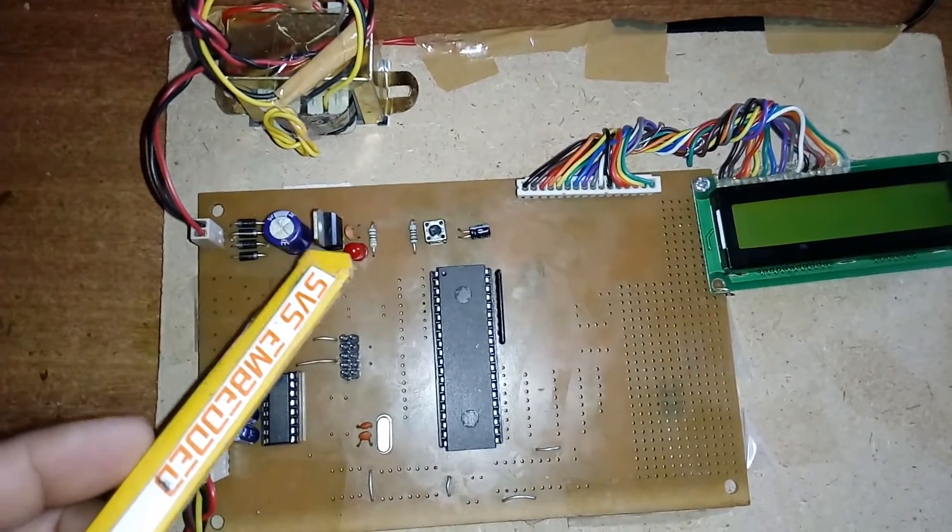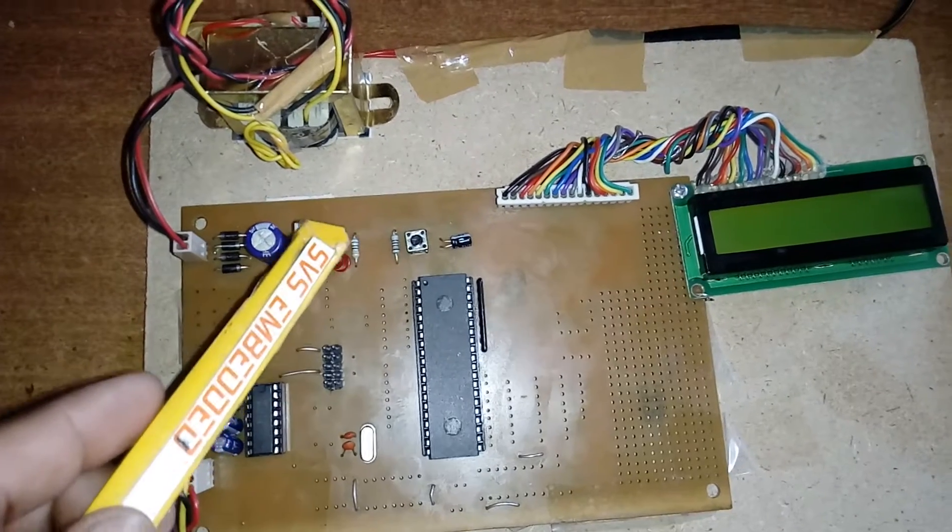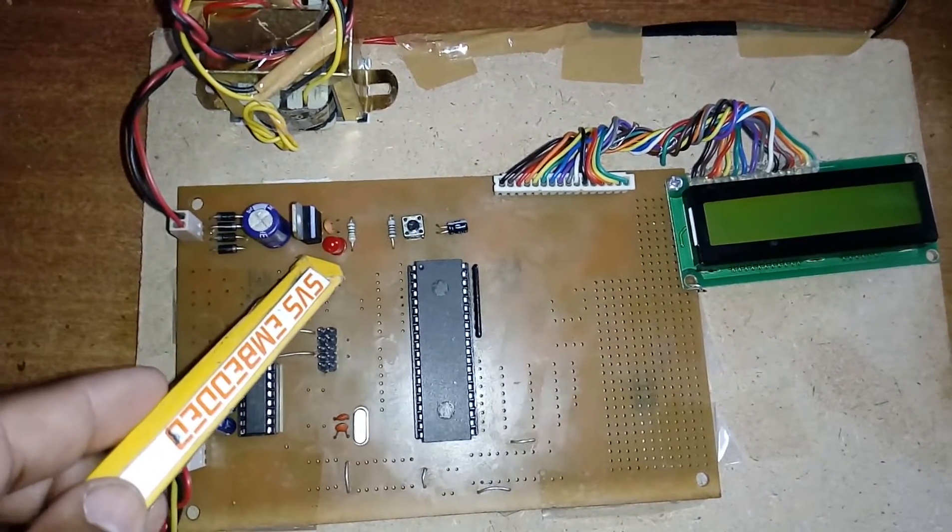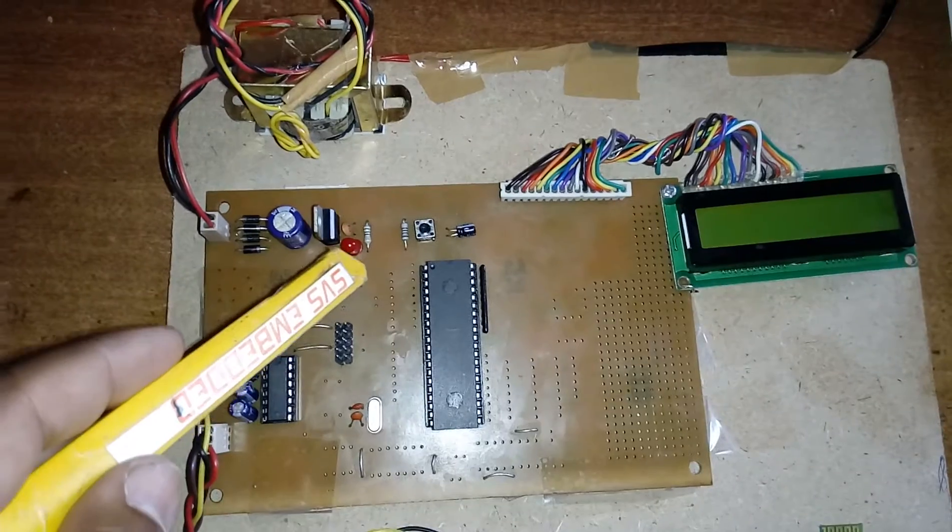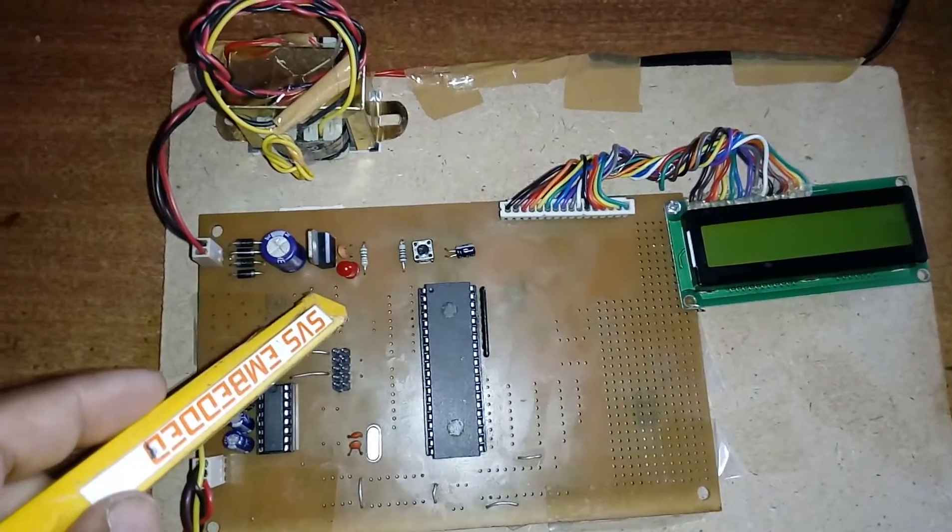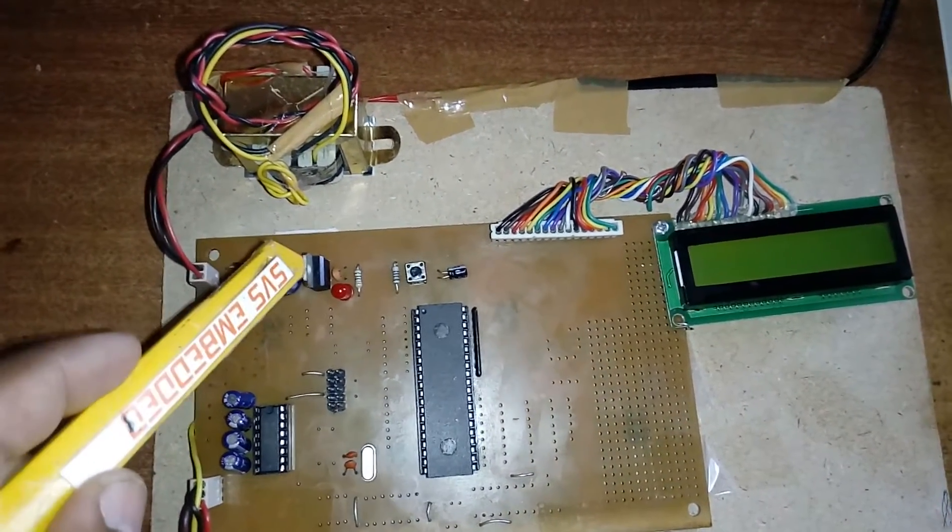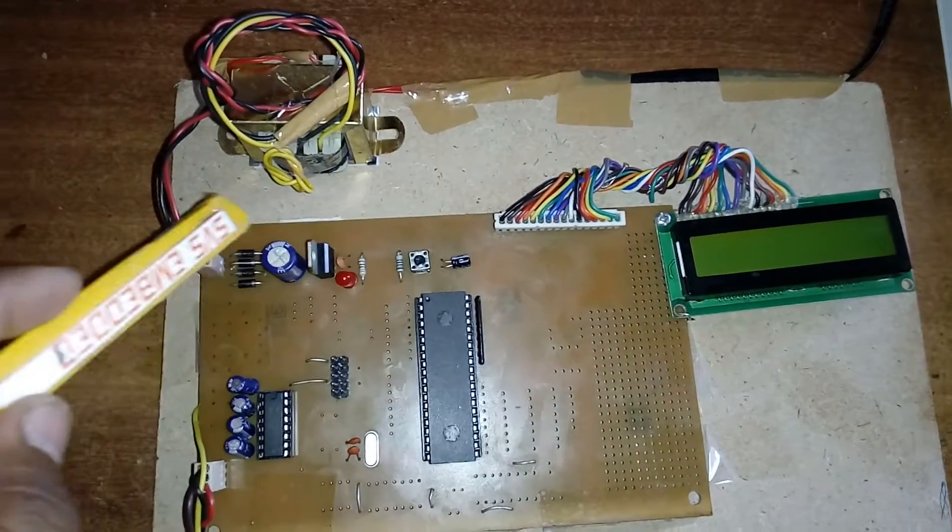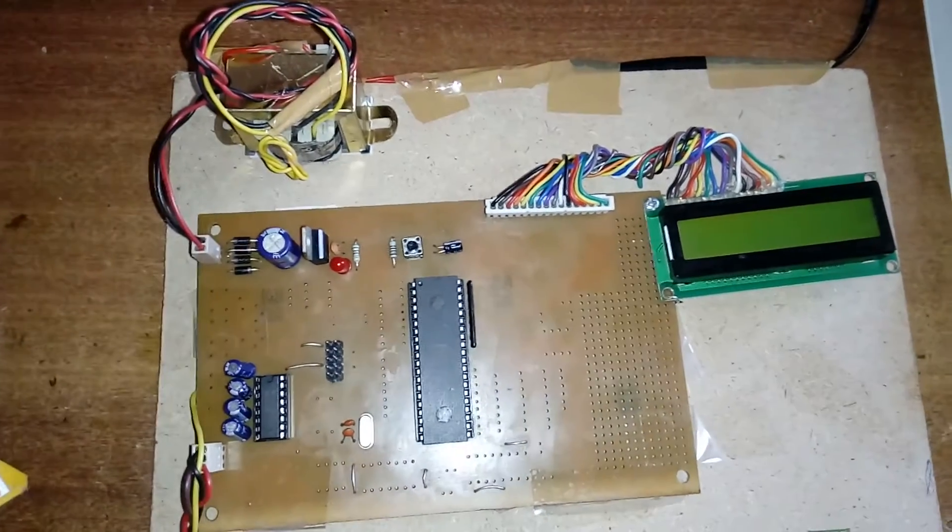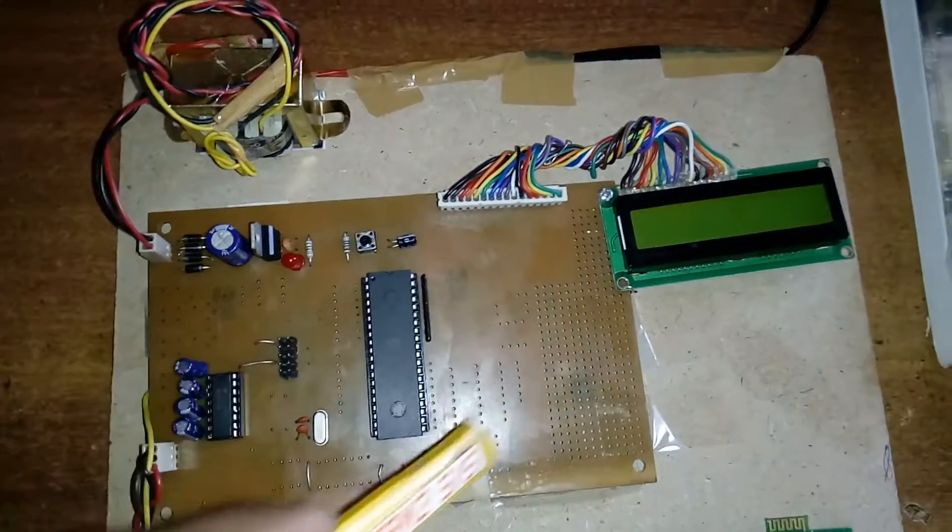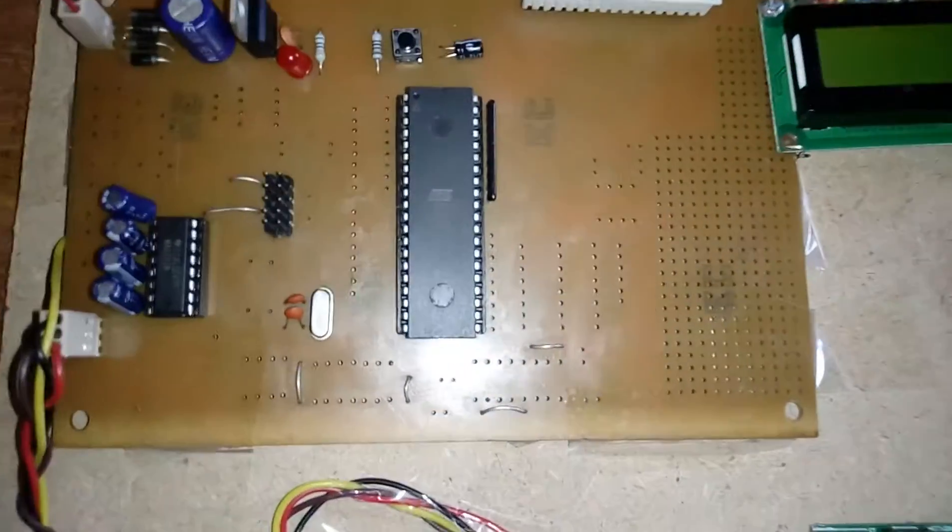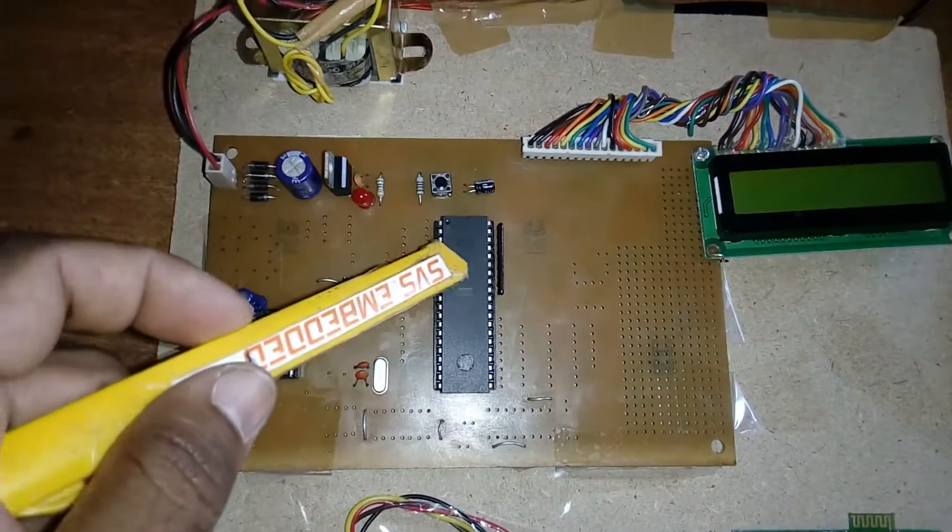Then we have the 7805 regulator and one LED. Here we are using a 220 ohm resistor with the LED. The resistor opposes the growth of the current. Bridge rectifier, filter capacitor, 7805 regulator, and LED—this entire section is called the power supply section.